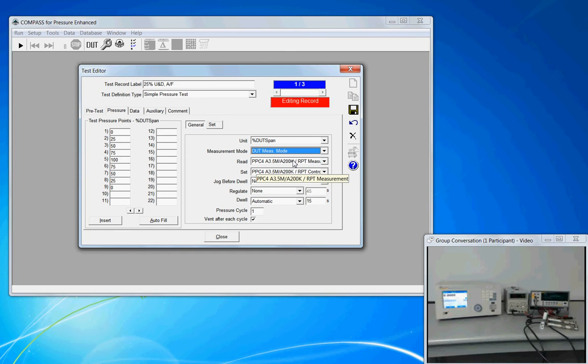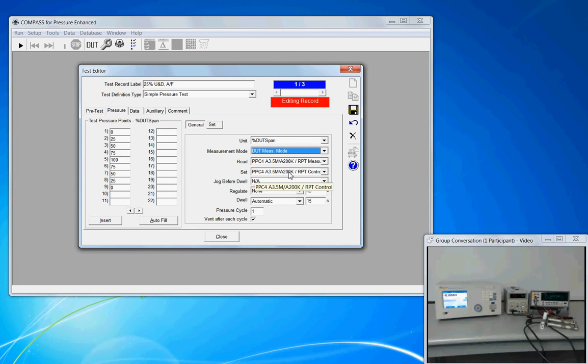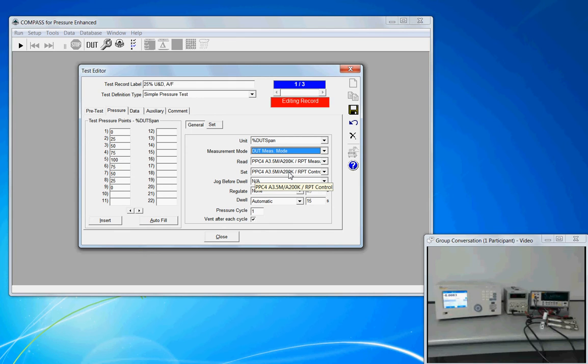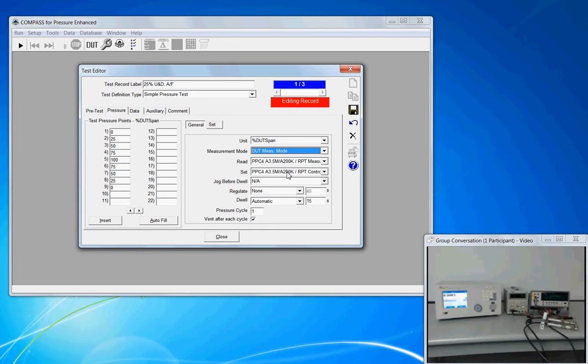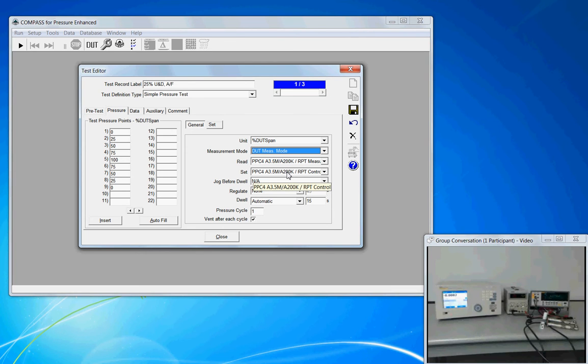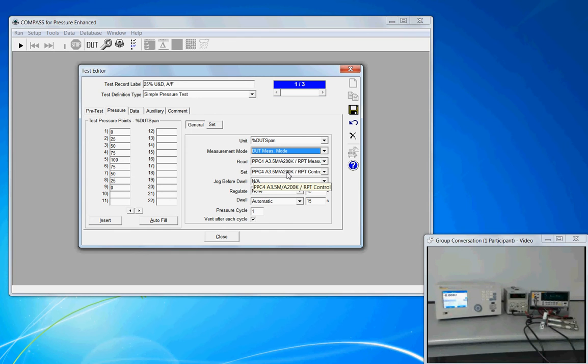On the set device, we assign the same PPC-4 to set the pressure. But we're not using the RPT measurement output. We're now using the RPT control. We're going to control the reference pressure transducer pressure. Now, the selection of these tags, those are user configurable under the Tools option menu.